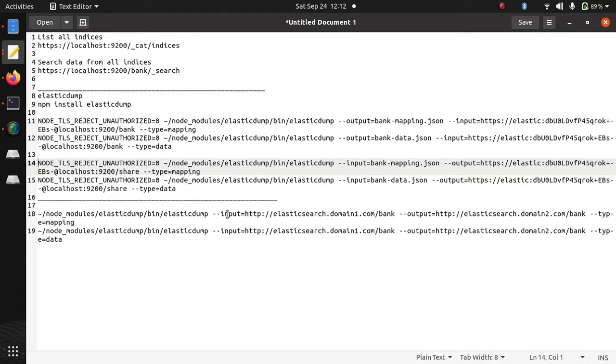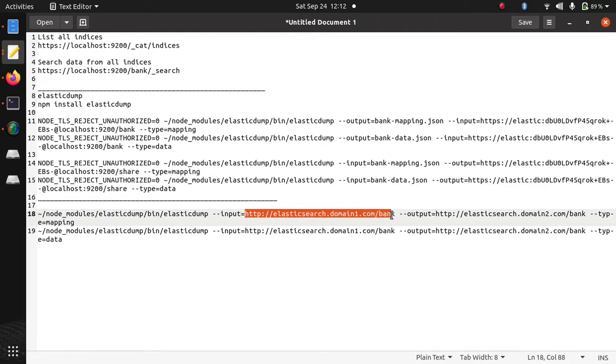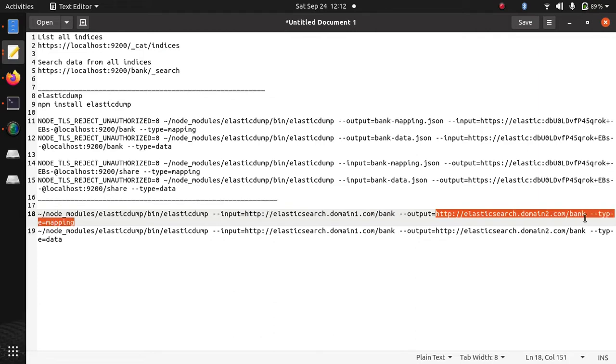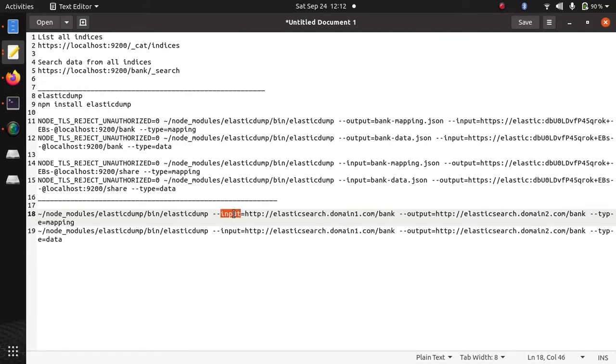Here you need to provide an input url from where you are going to export the data and in output url the url of second Elasticsearch engine where you are going to import your data. So export data url will be your input and import data url will be your output.